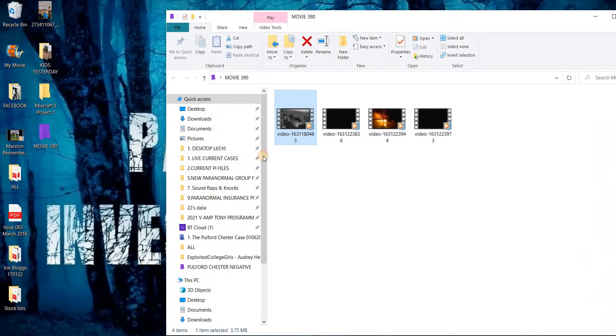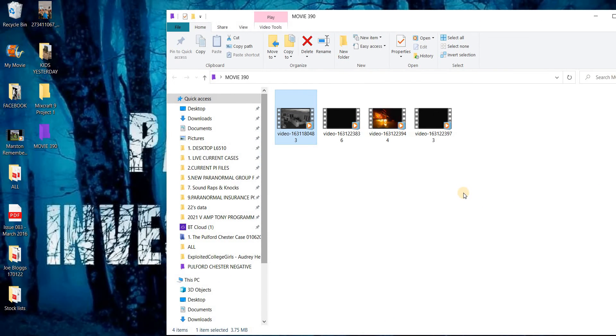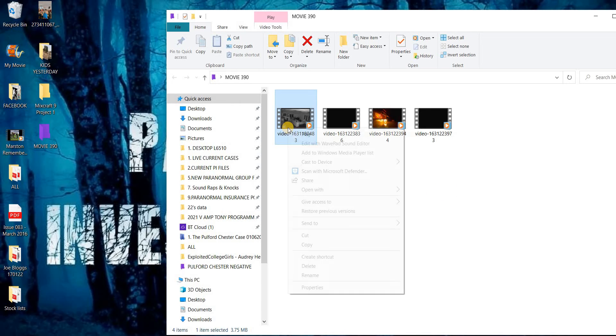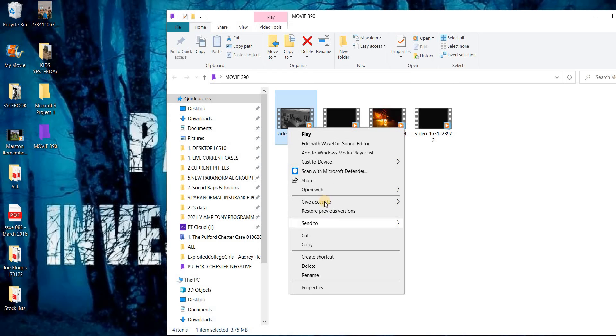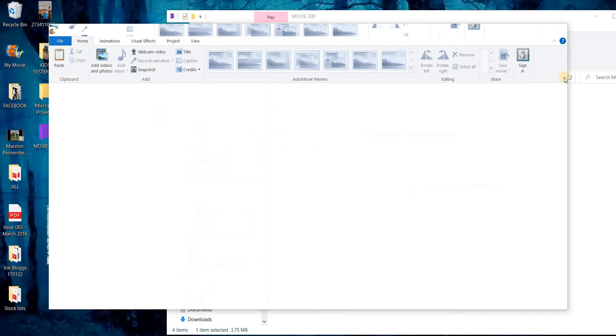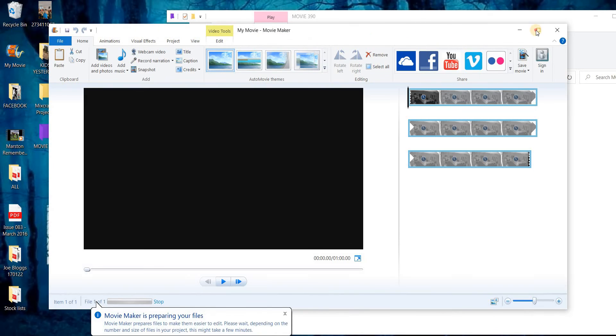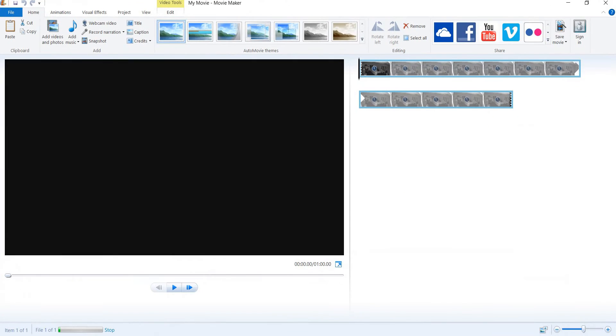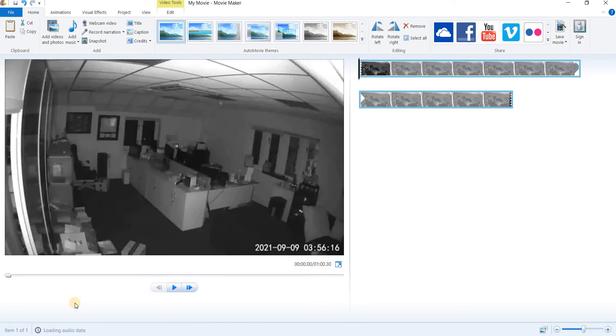Nothing else to be seen or heard except that streaking light. So what we're going to do is actually open that in Movie Maker. Give that a chance to configure, only take a minute or a couple of seconds. There we go.